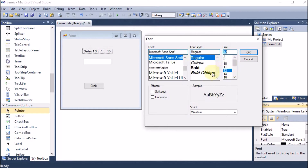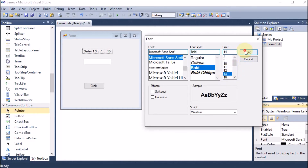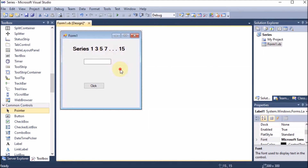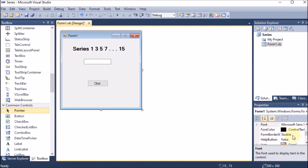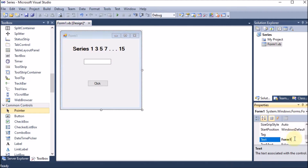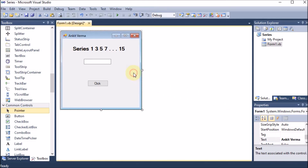A dialog box appears where we can set the font to bold, size 12 or 14, whatever you want — press OK. You can see the series label is now updated. Now I want the series to be displayed in the text box when I click the button. I am also changing the name of the form by going to the text property and giving it my name.